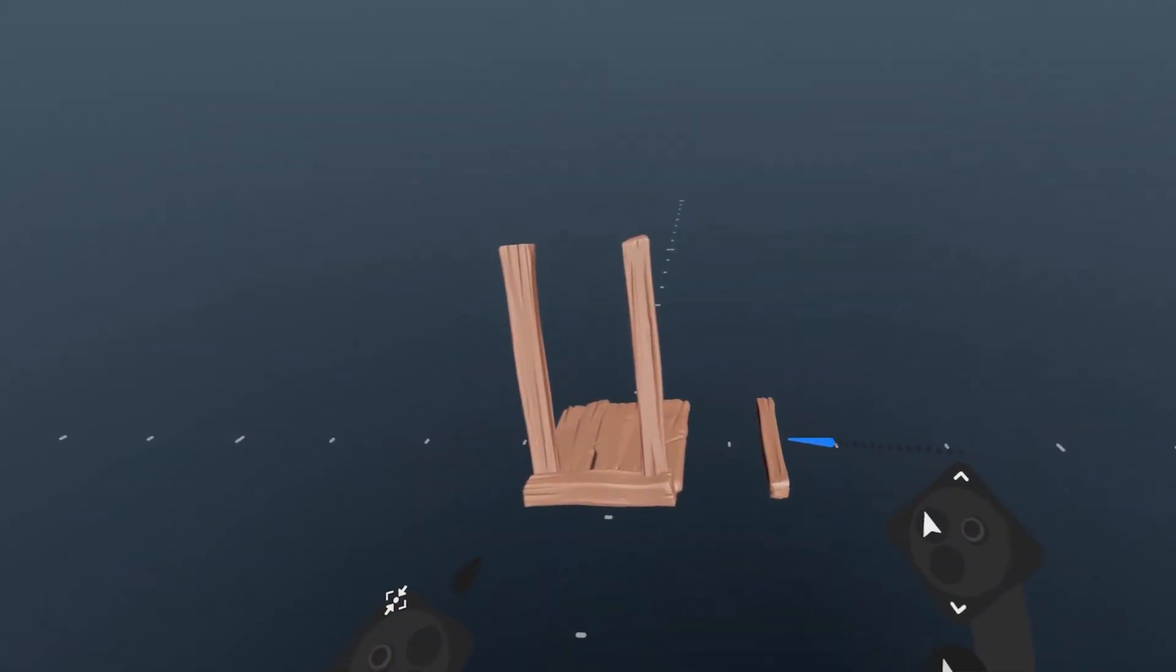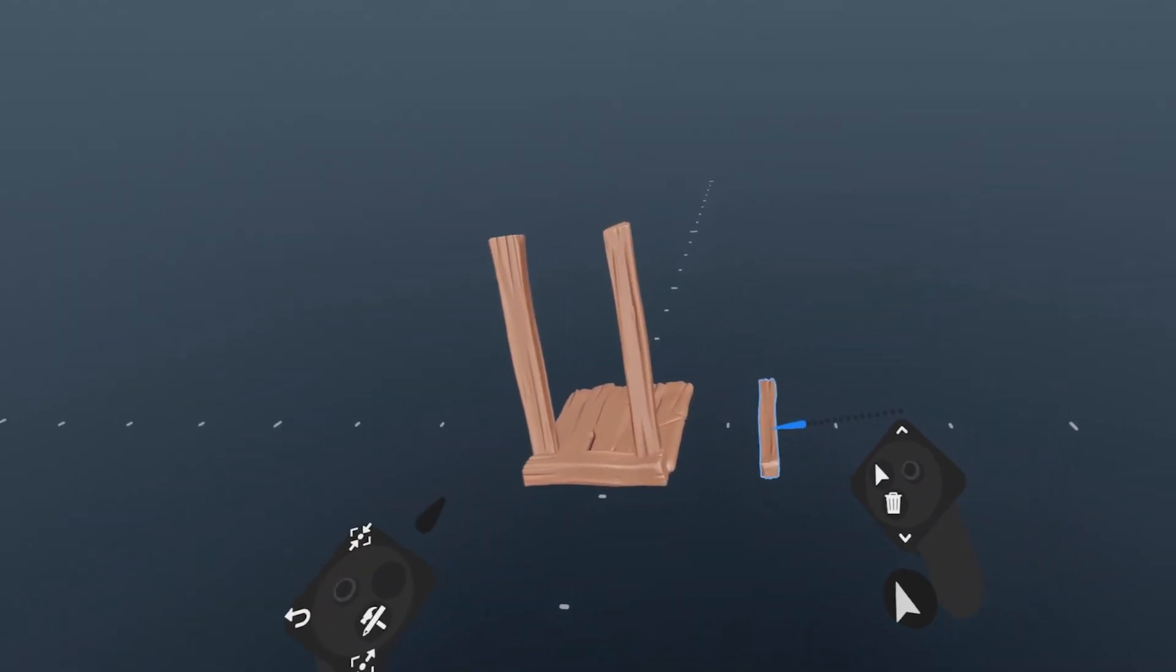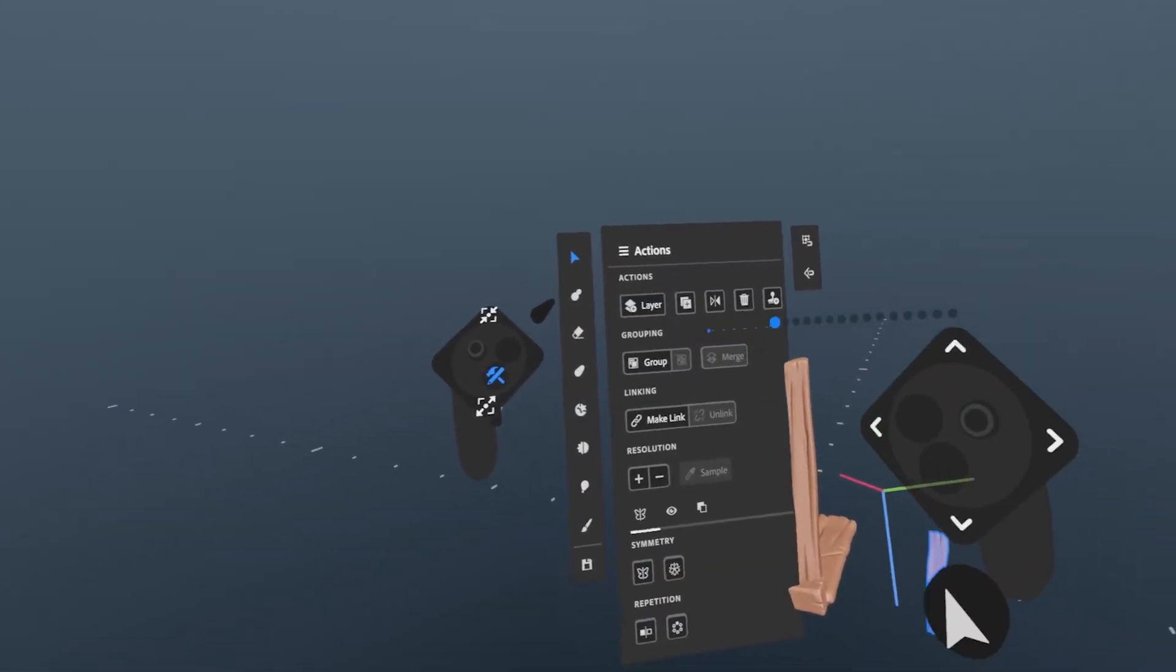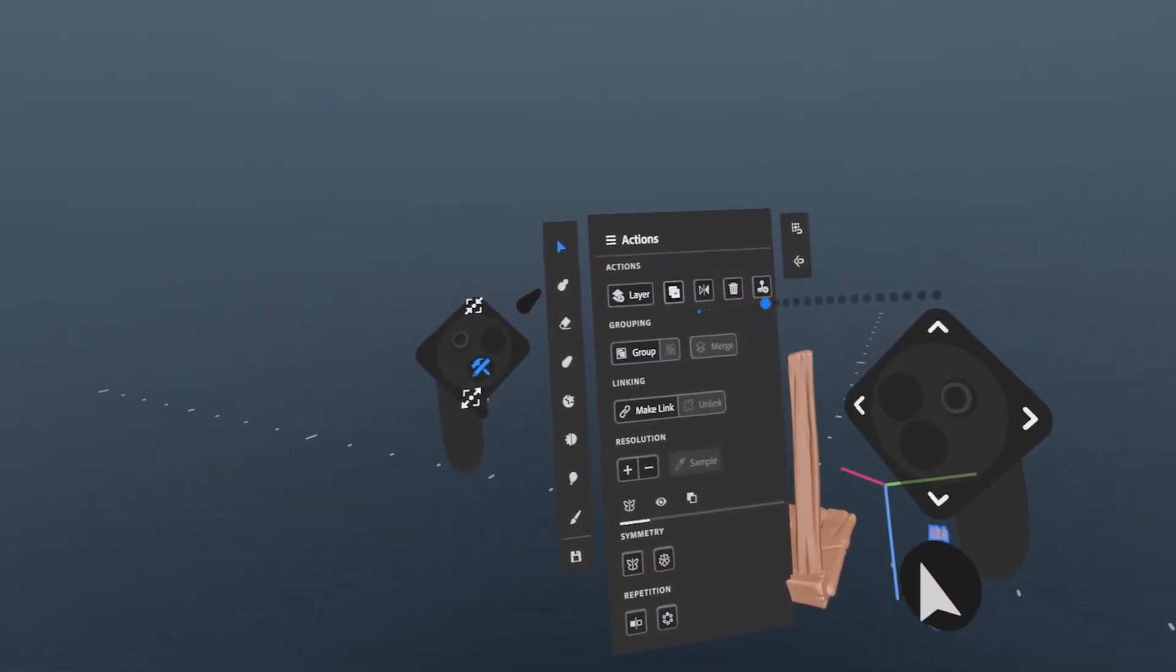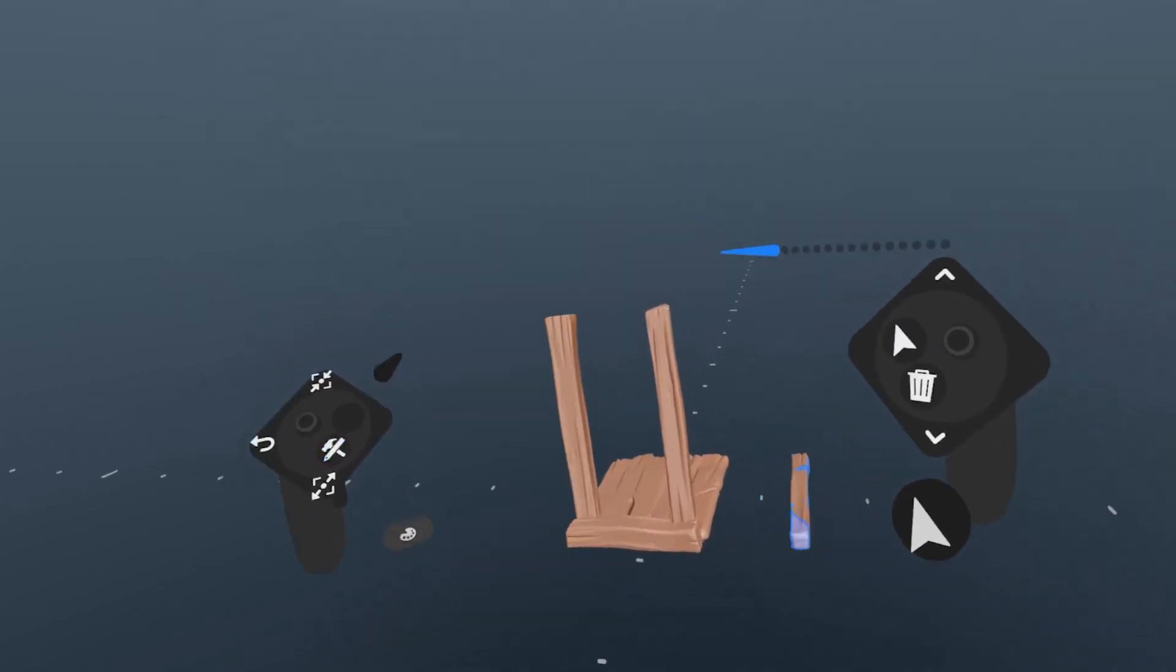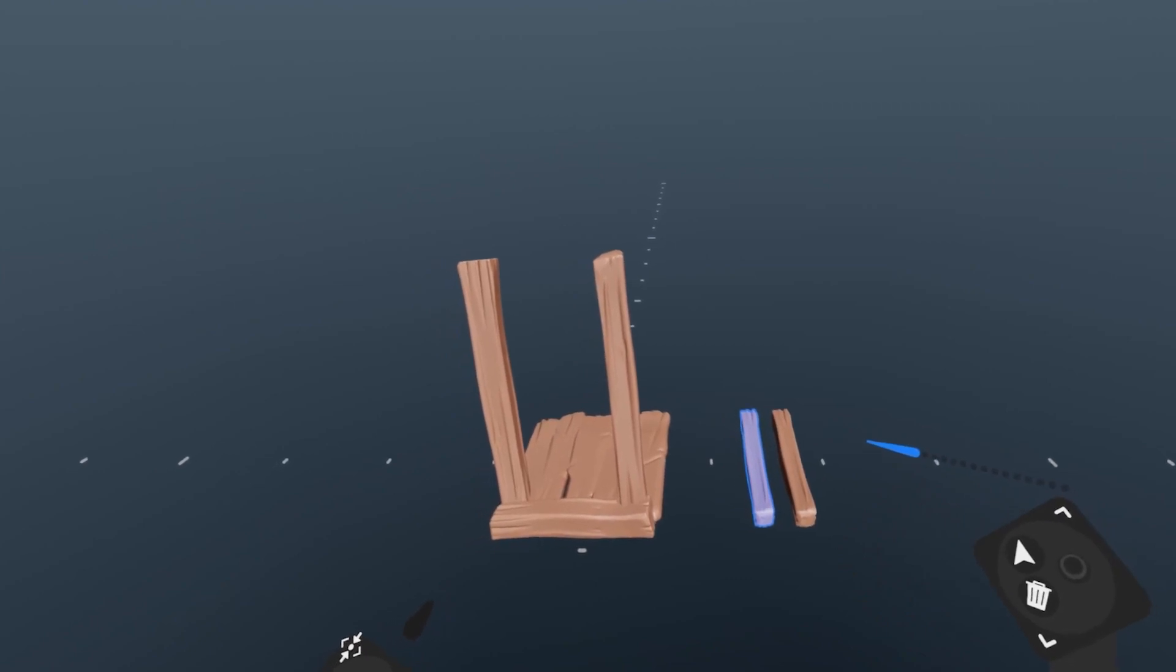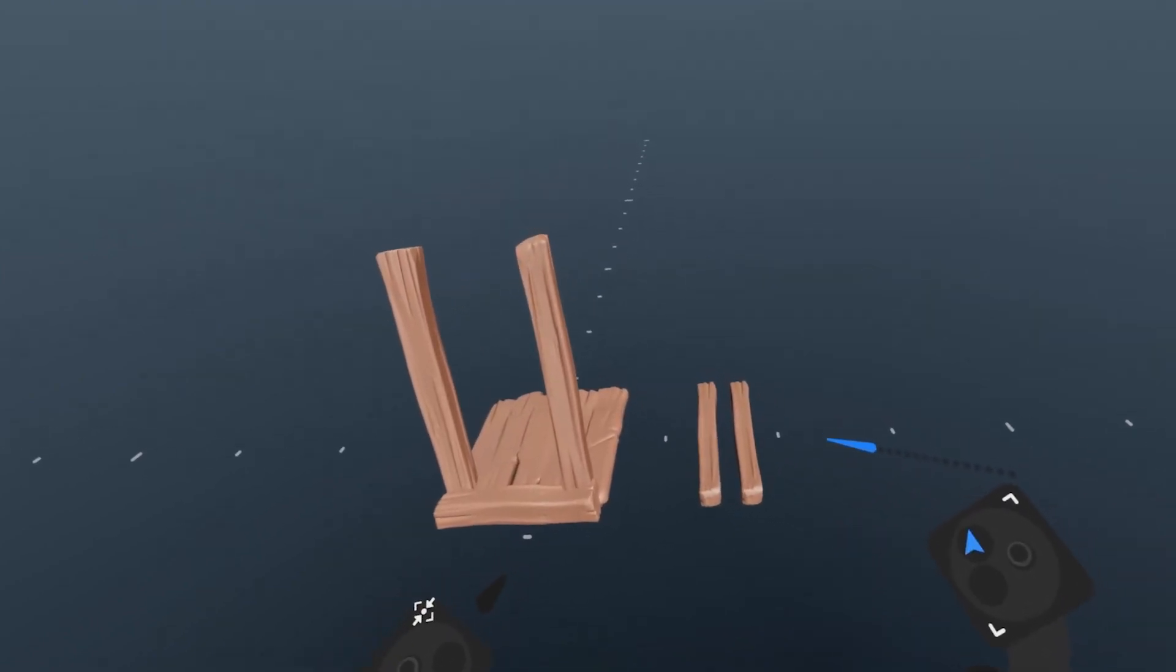Often, you'll want to make copies of your layers. The simplest way of doing this is to duplicate, which can be found here in the actions menu. It can also be found in the shortcuts here in the palette. It will duplicate anything selected in the exact same place and leave one copy selected. This makes it easy to make small variations in layers.